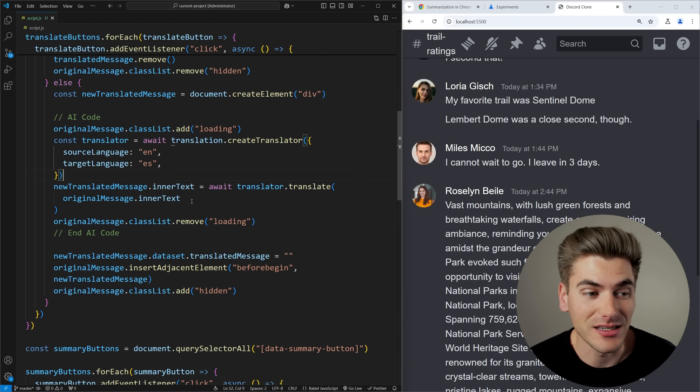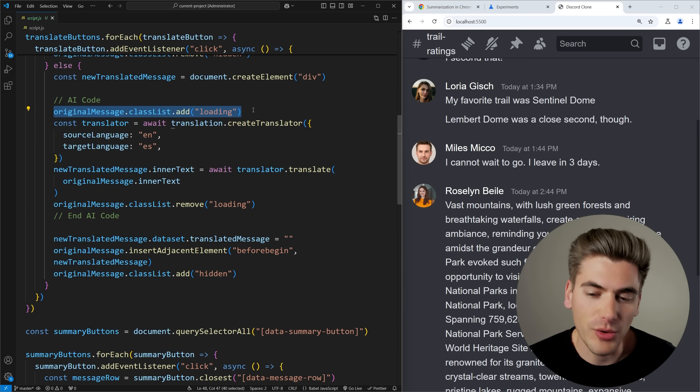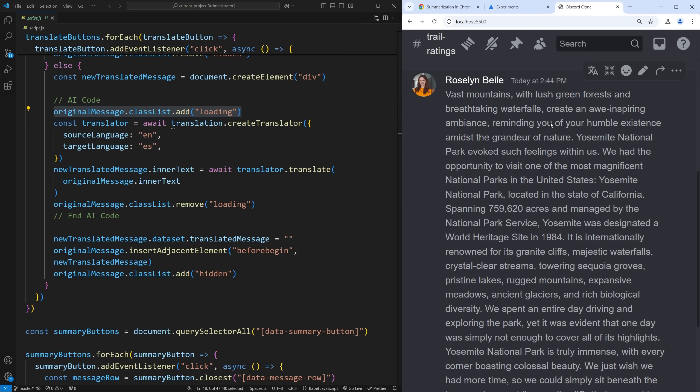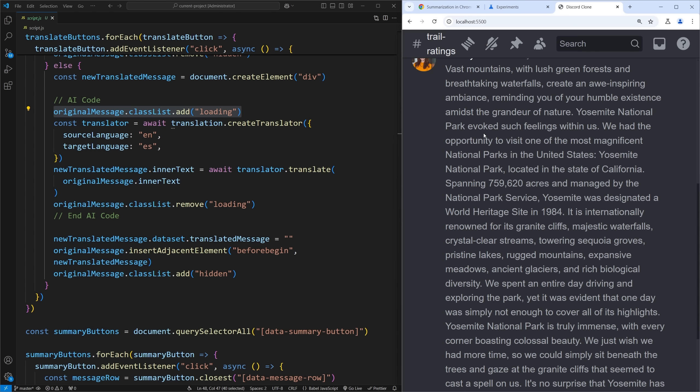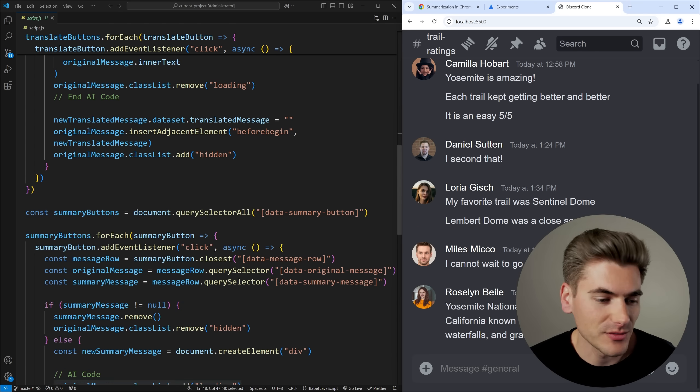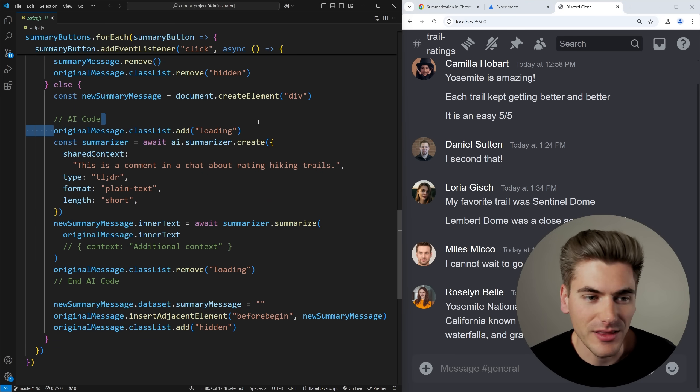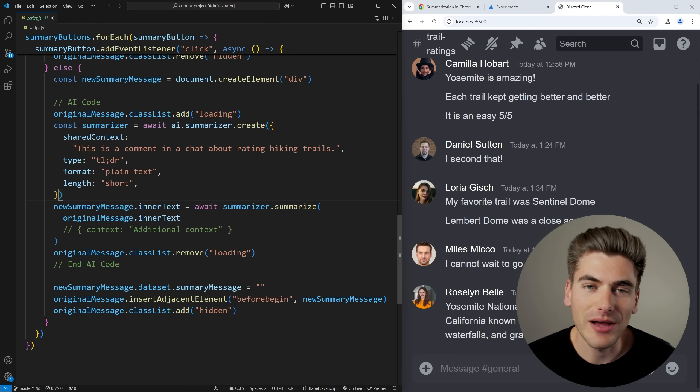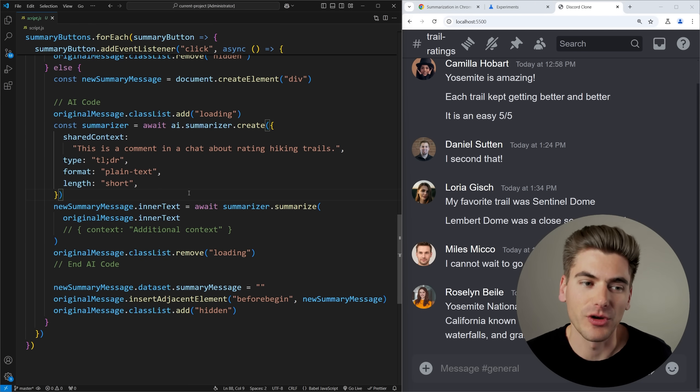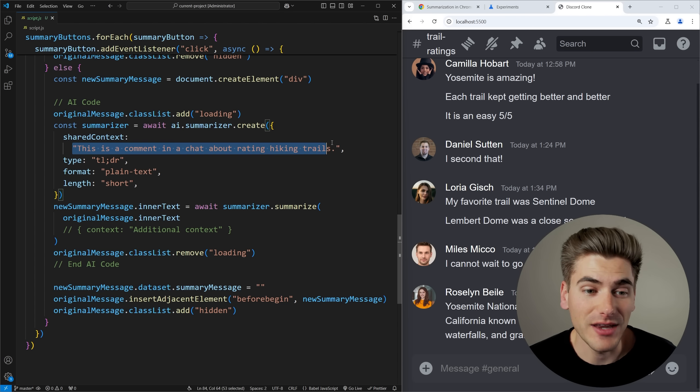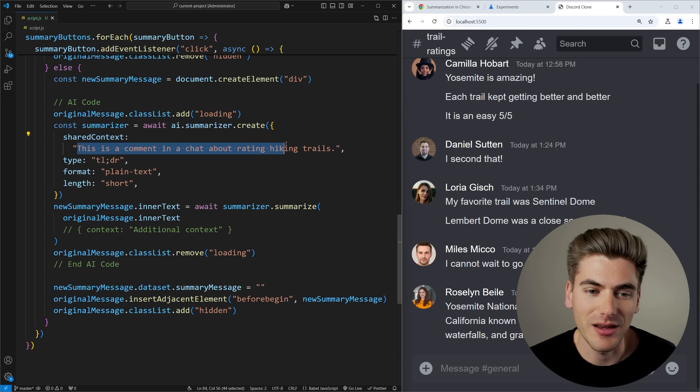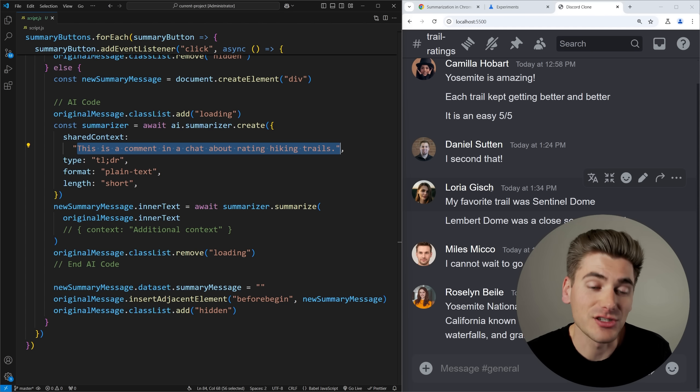If we take a look at this code we can see how easy it is to actually write. So the very first thing to do is I'm adding a loading state to this because it can be rather slow. For example if I click the summarize button on here you'll notice my text kind of goes through this fade in fade out style animation. That's just because it can be quite slow depending on how you set up all your different code and now we finally got the summary. The next thing that I'm doing is we're creating a summarizer so this allows us to actually create the AI that we're going to use. The first thing we can do is give it any type of context that we want. In our case I'm just saying hey this is a comment in a chat about rating hiking trails because that's entirely what this discord channel is related to, so I'm giving it a little bit of context so it can hopefully summarize slightly better.